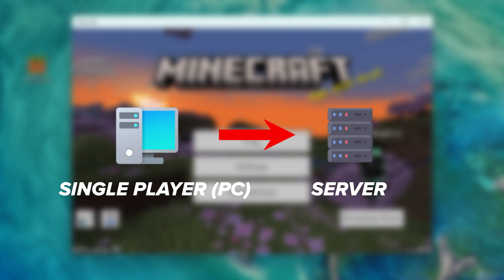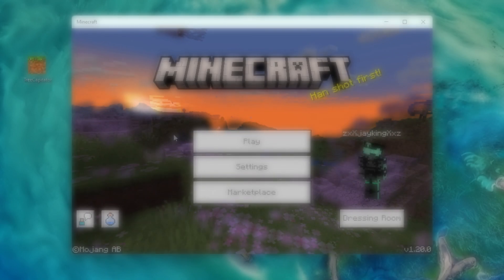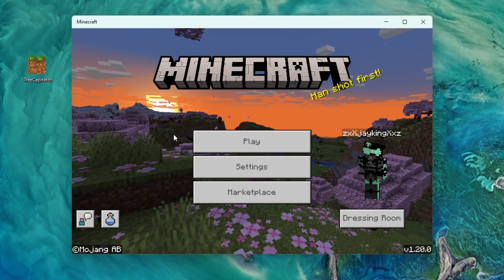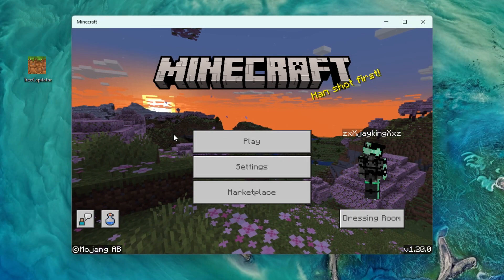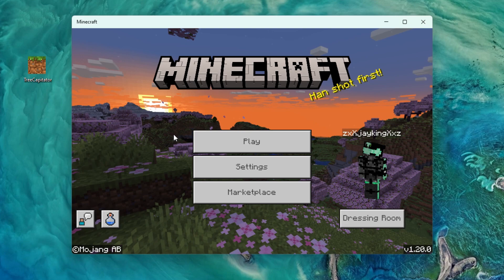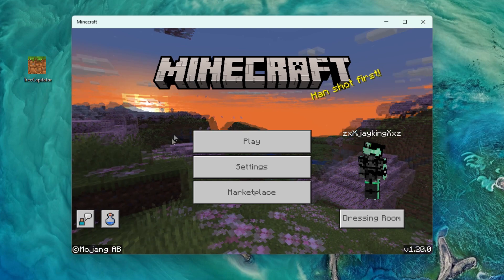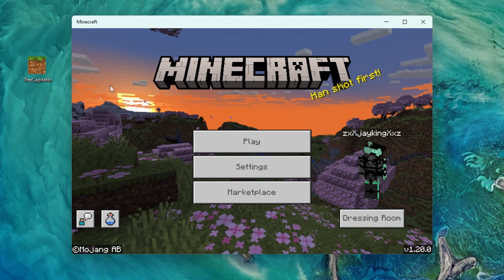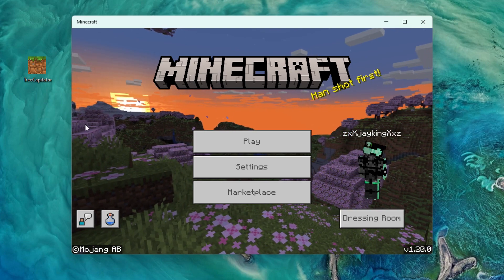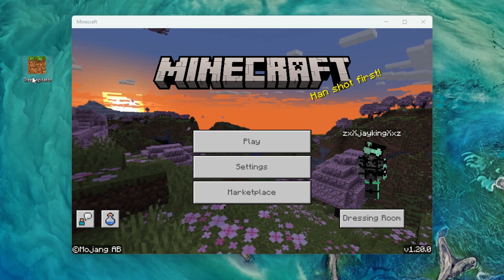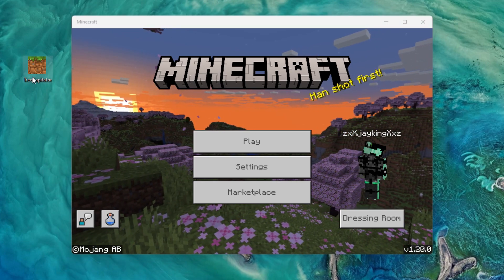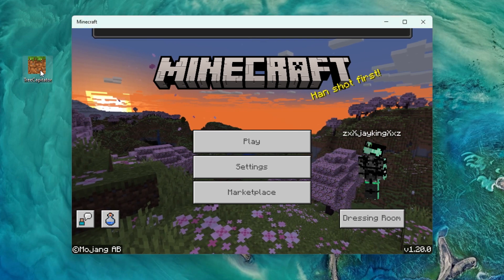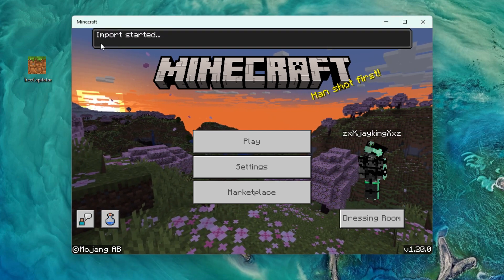To do this, first you're going to open your game and just leave it running, and then you're going to locate any resource or behavior packs and then double click them. On the side here I have Tree Capitator, so I'm going to go ahead and double click Tree Capitator right there, and now it should say importing on my game.